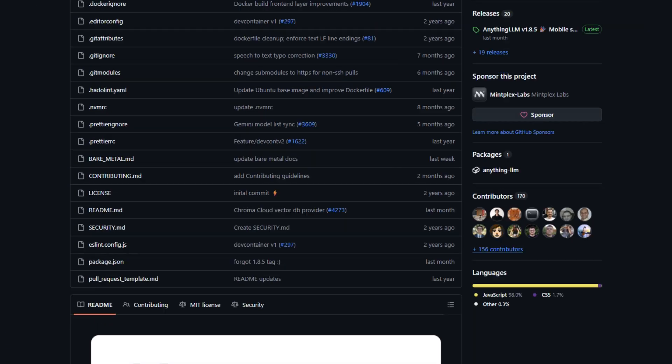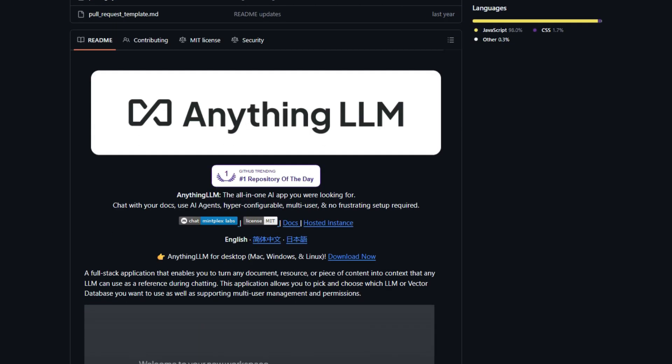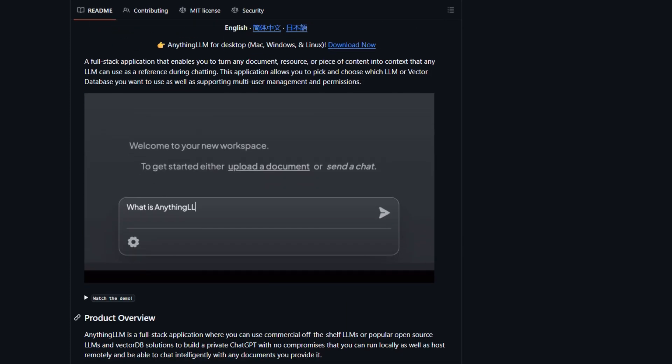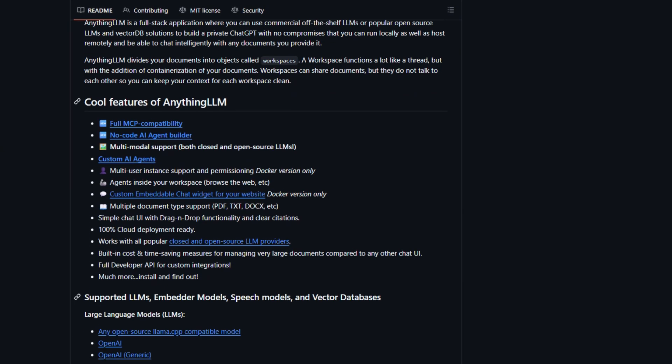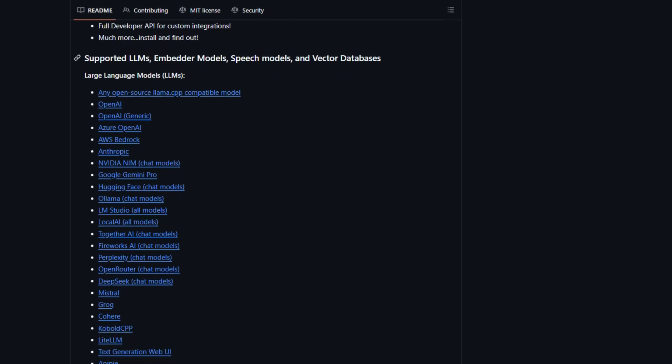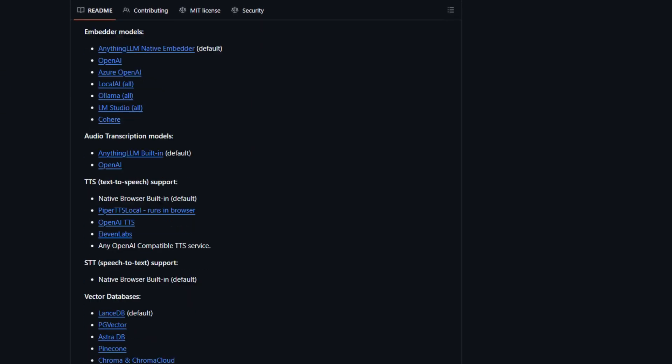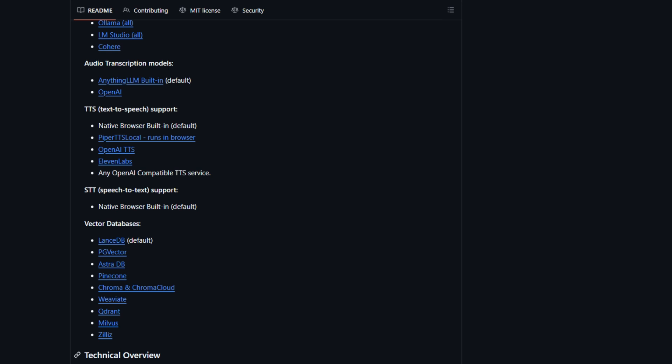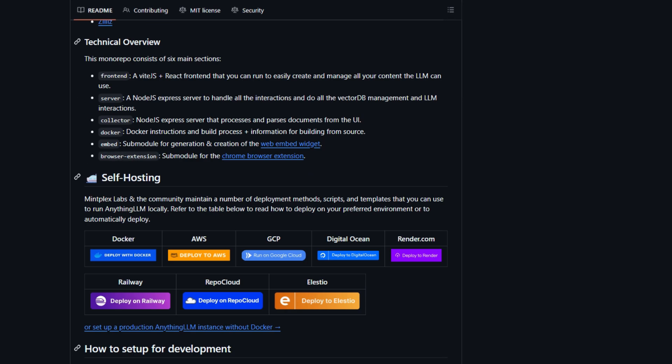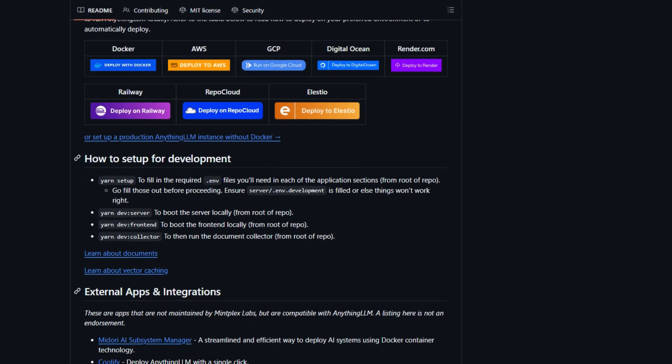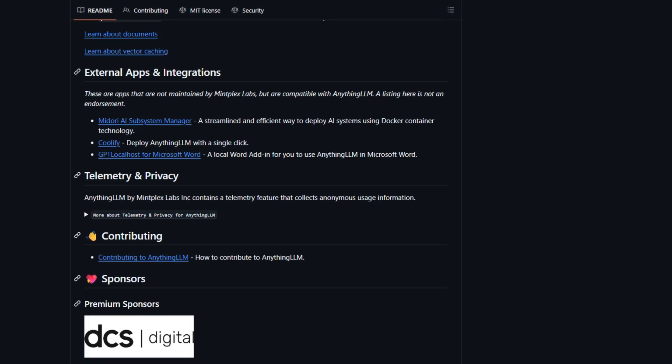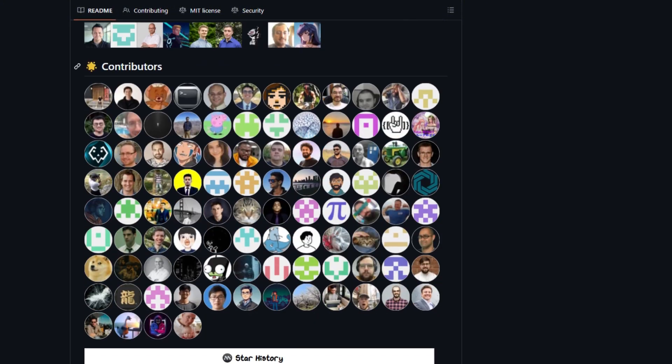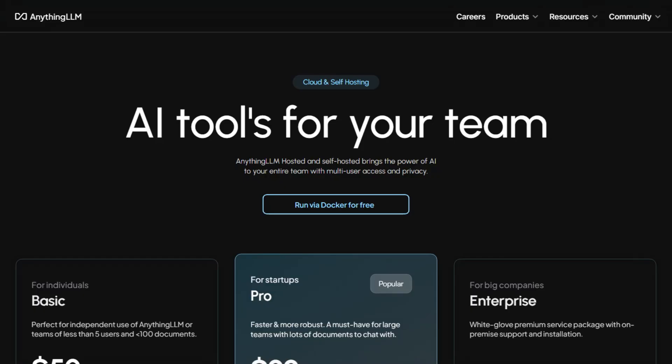For teams, there's multi-user support with proper isolation, admin controls, and white labeling options. The GitHub shows active development with thousands of stars and regular updates. The issue section reveals typical growing pains - some Docker installation hiccups and API quirks - but nothing that screams abandon ship. Most complaints are feature requests, which is actually a good sign.